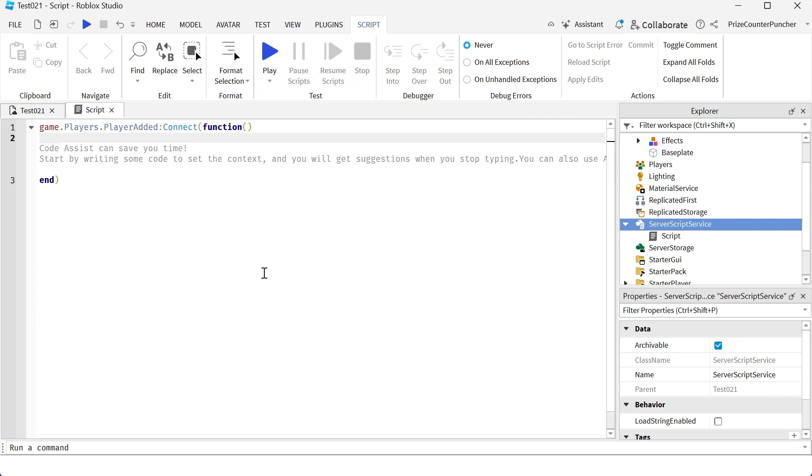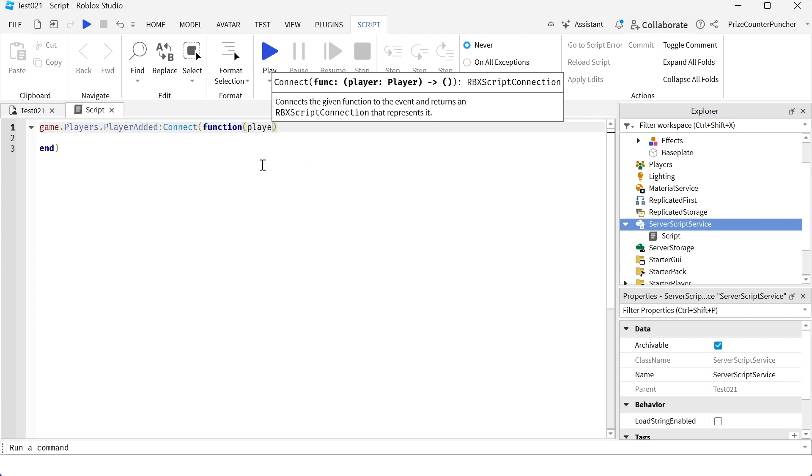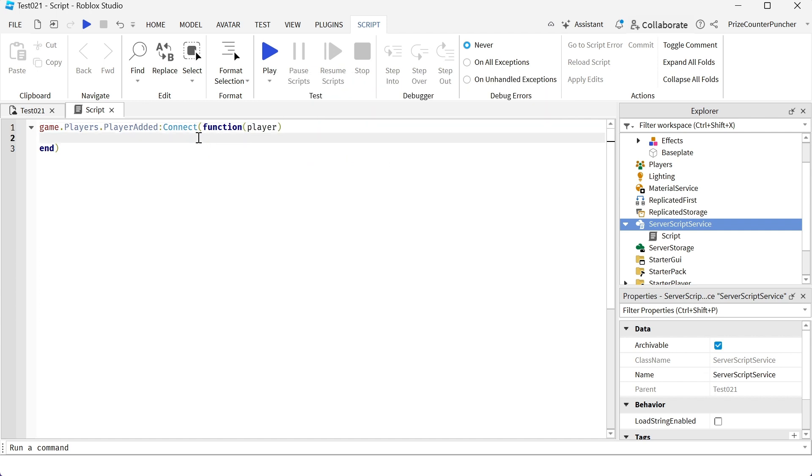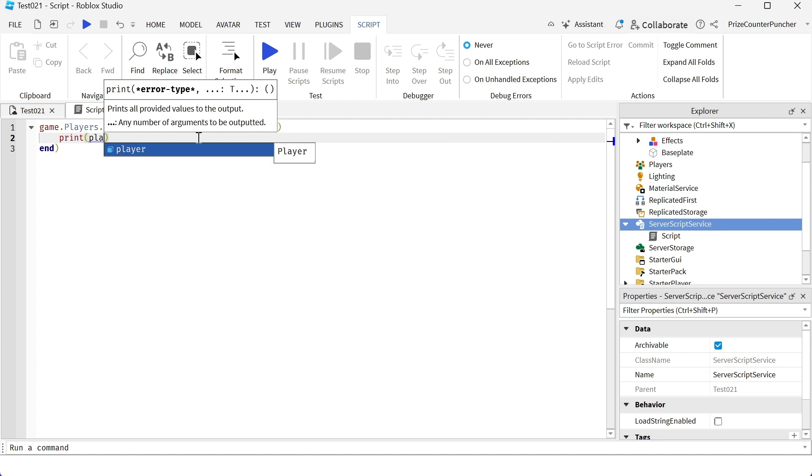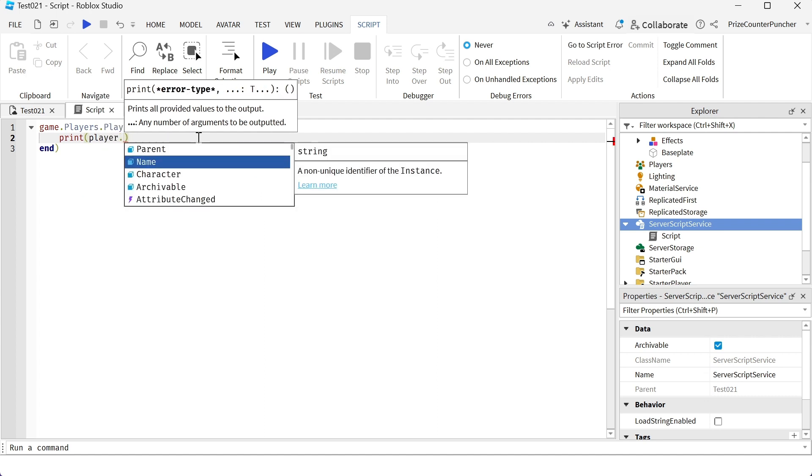And the player is automatically passed in, so the player that is being passed into this function is the player that just joined into the game. Here we can say print player dot name.